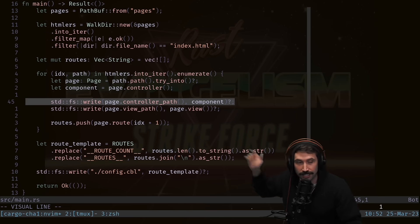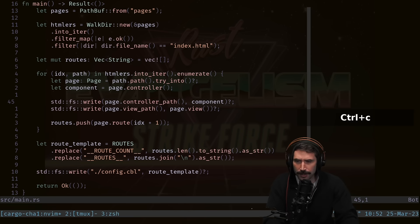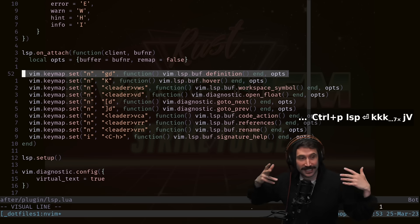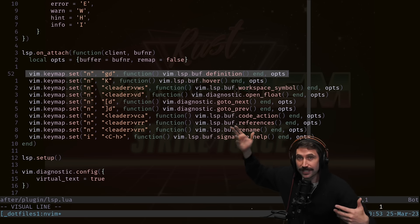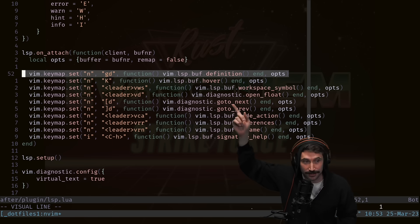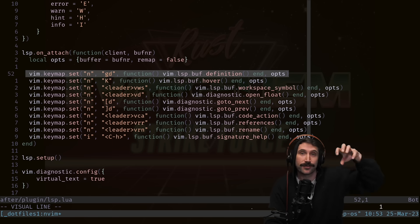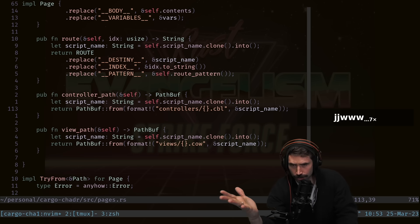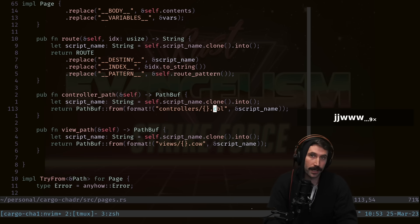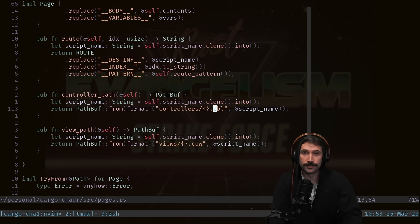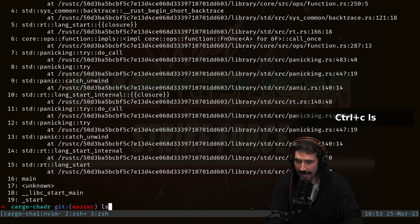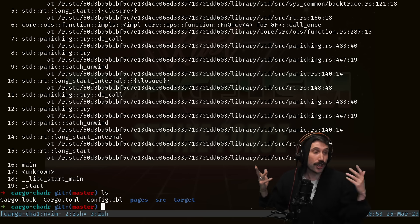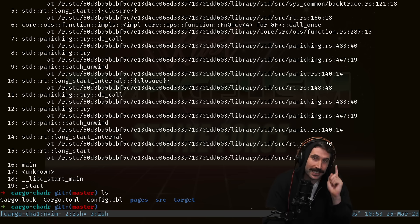I press 'fc' to jump to the controller, then 'gd' to jump to definition — that's from LSP Zero, vim.lsp.buf.definition, which takes whatever's under your cursor and jumps to its definition. Looking at the code, I can see it writes to a controllers directory with a dot cobalt extension. Jumping back and running ls, there is no controllers folder and no views folder — so we need to create those directories.